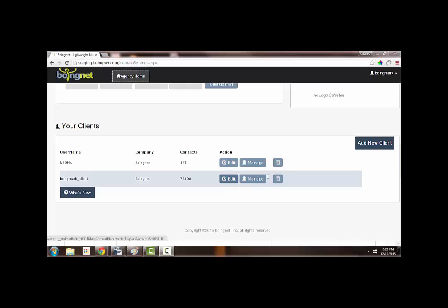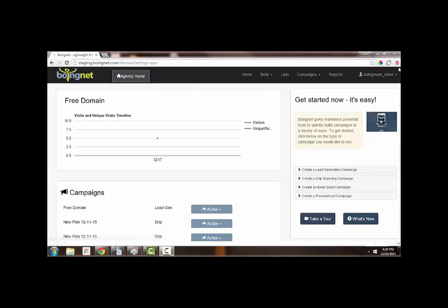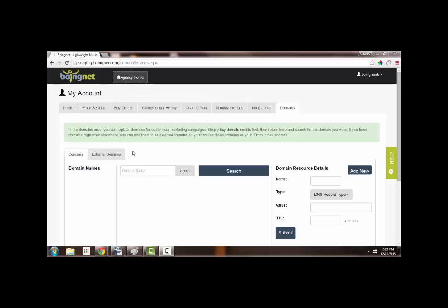Okay, now let's get down to business. The first thing you'll want to do is find out if the domain you're considering using is available. You can use a third-party registrar like GoDaddy or Registry.com to do this, or you can use BoingNet's domain search feature.